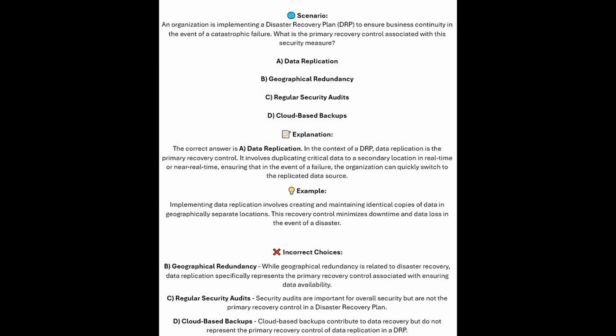For the incorrect answers: geographical redundancy is related to disaster recovery, but data replication specifically represents the primary recovery control associated with ensuring data availability. Security audits are important for overall security, but they are not the primary recovery control in a disaster recovery plan. And cloud-based backups contribute to data recovery, but do not represent the primary recovery control of data replication in a DRP.